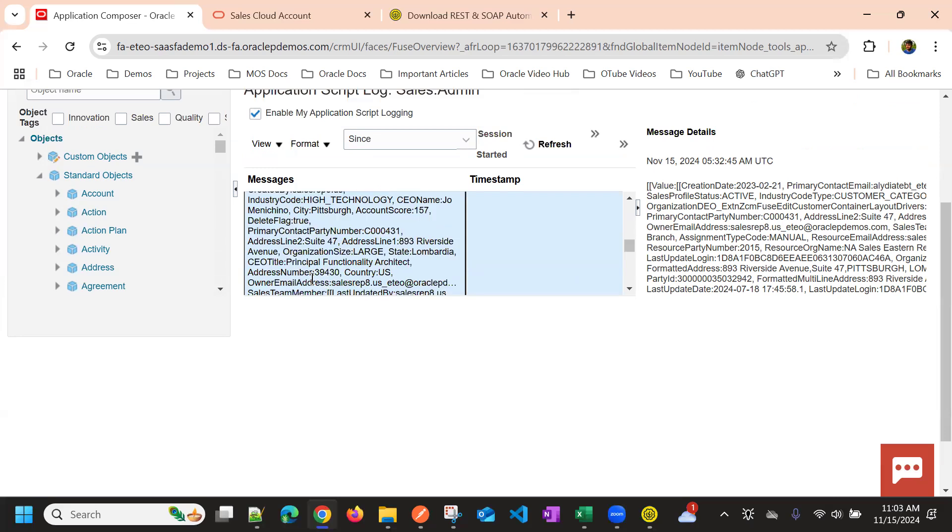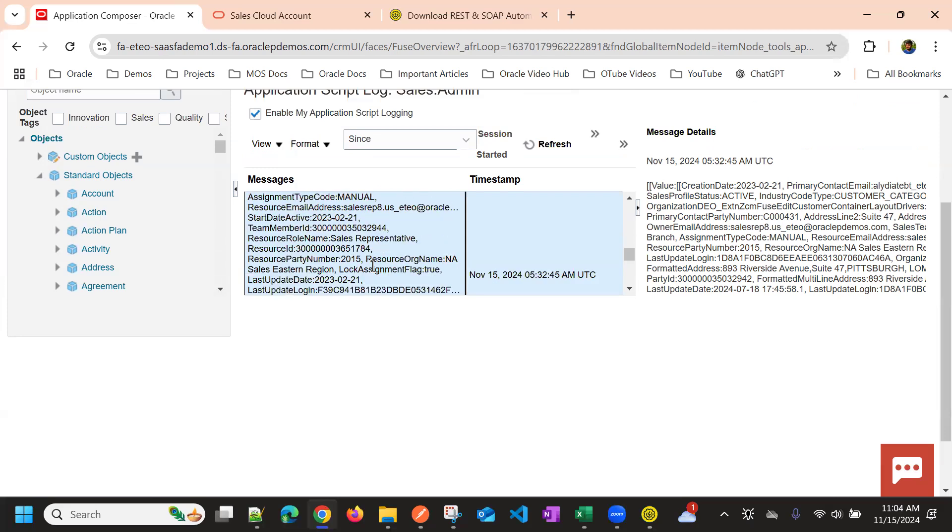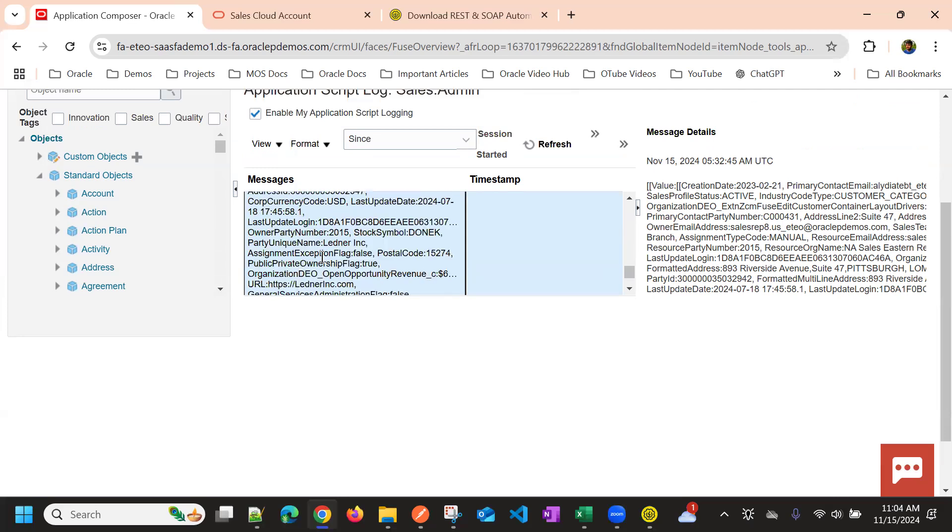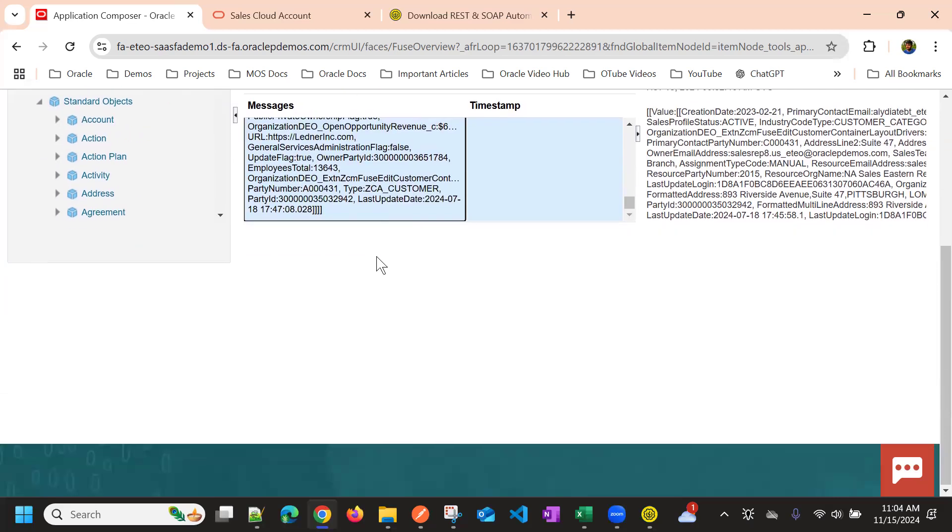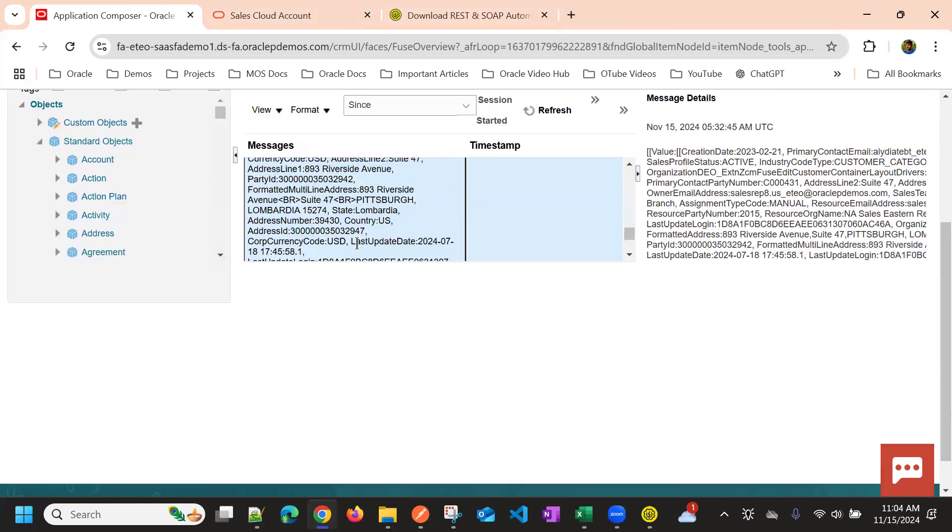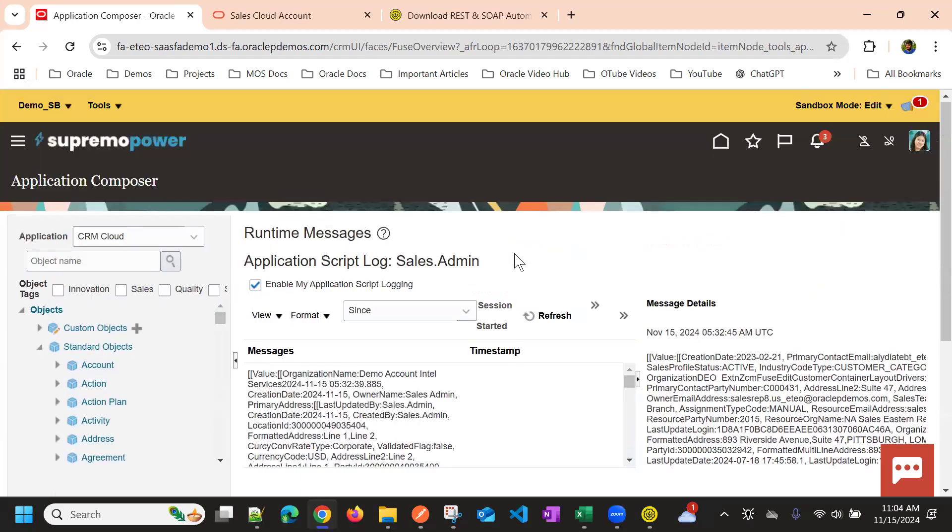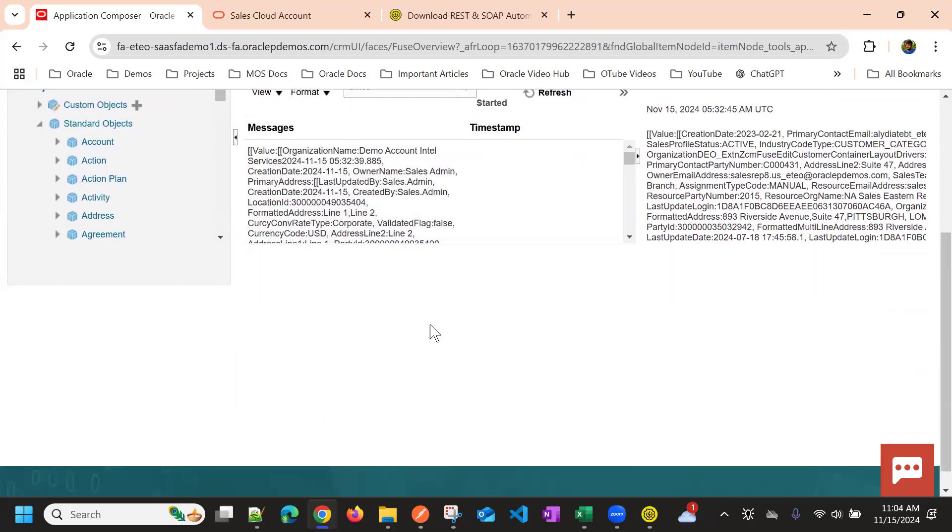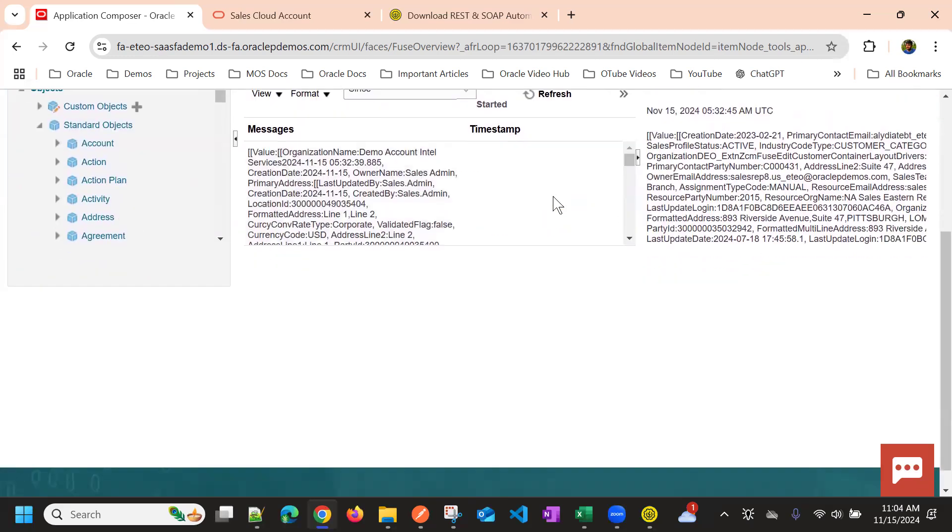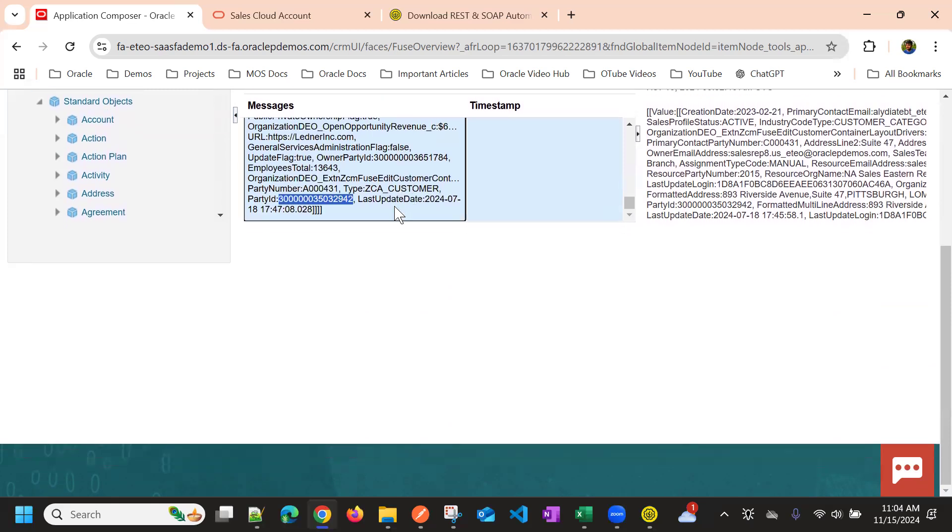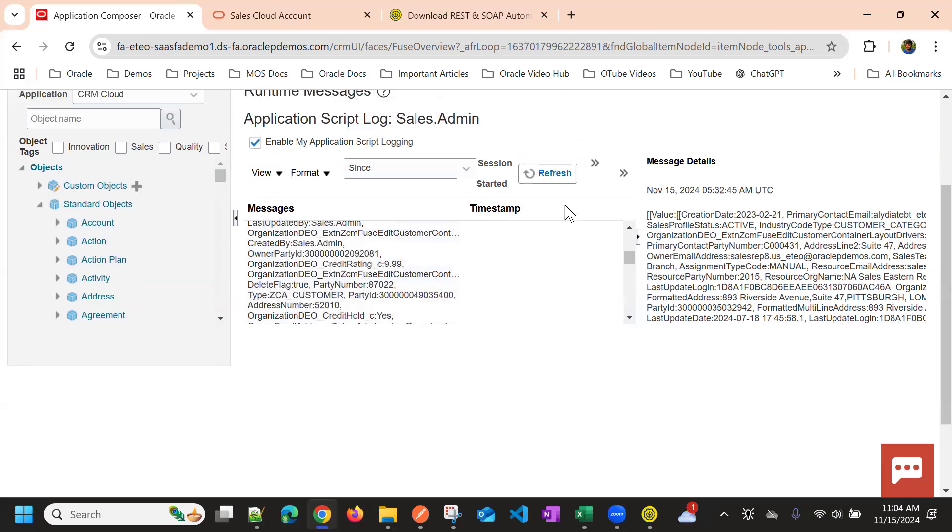Okay, so I'll go to the map view. This is the value for the party number that is associated to the opportunity account. So, we printed both the responses. And using this response, we can get the values, we can retrieve the values within Groovy.